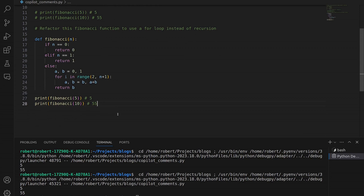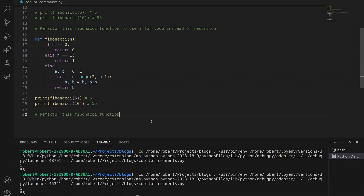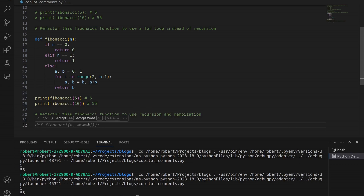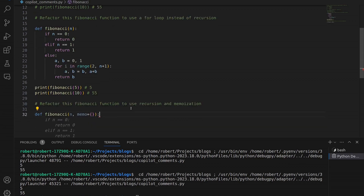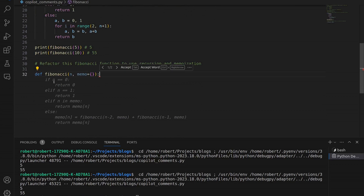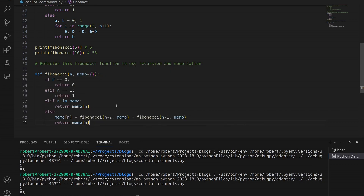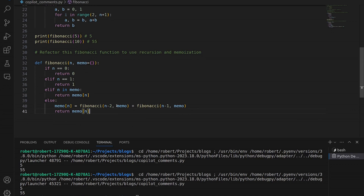Let's ask Copilot to use memoization. We create a new comment: refactor this Fibonacci function to use recursion and memoization. We go to the next line and wait — then one more line down. We now have a new function definition suggested for us. Let's accept this by hitting Tab. We then get the code body suggested, and here you can see we now have code using memoization. We hit Tab to accept — we now have a new version of the Fibonacci function using recursion and memoization.